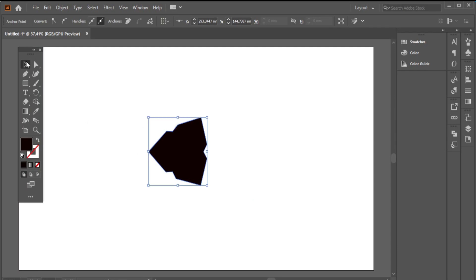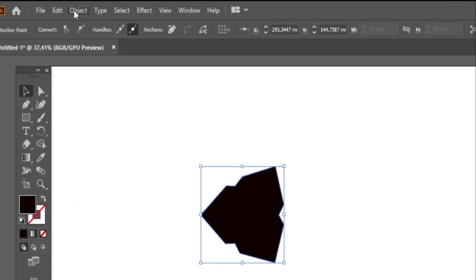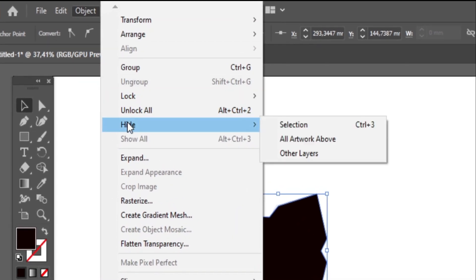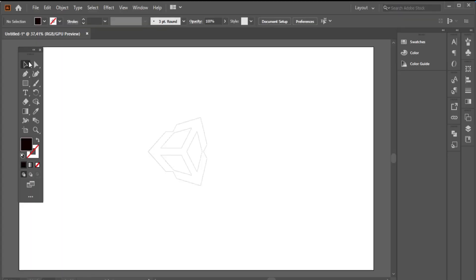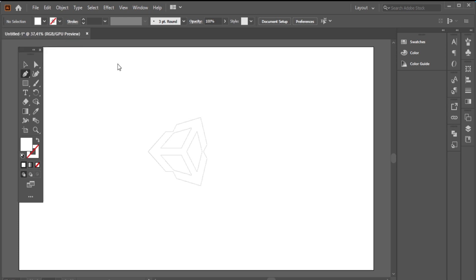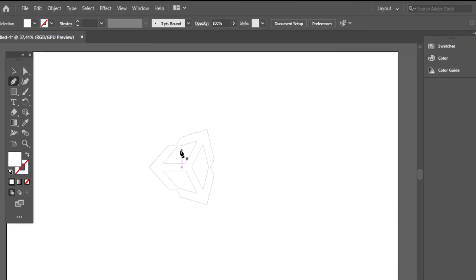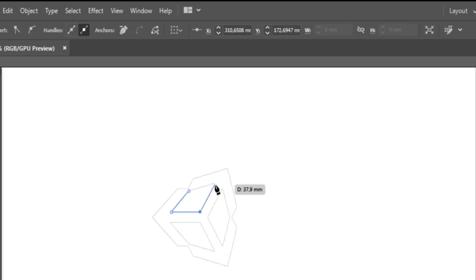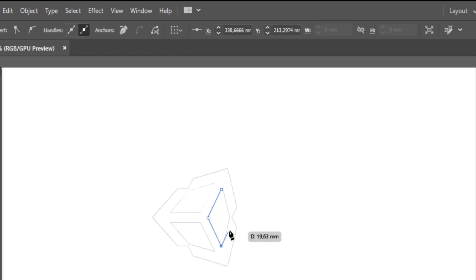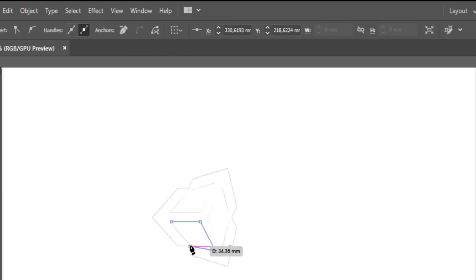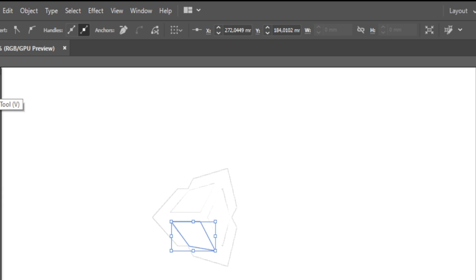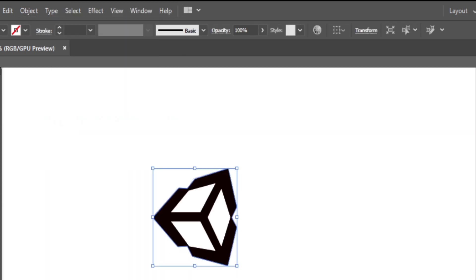I will select the black object and choose Object then choose Hide Selection to hide the selected object. Then with the same pen tool I will complete the other white shapes. It's so easy, you need only to be concentrated. Now I will show the black background object. Show all.